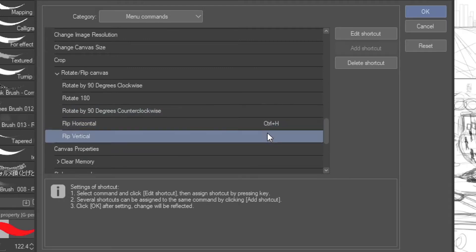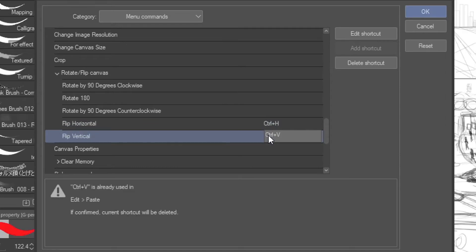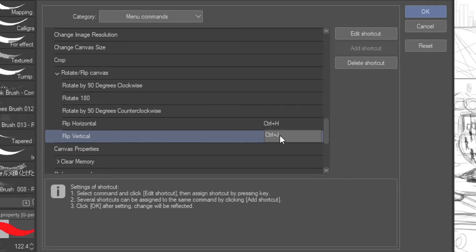Now I want to do vertical. Let's go ahead and do vertical then. Of course if you're used to PCs, Control+C and Control+V are used for cut and paste, so those are already taken. For me, I just decided to go with J because it's right next to H — just keeping it simple. So now I've got my horizontal and vertical set.